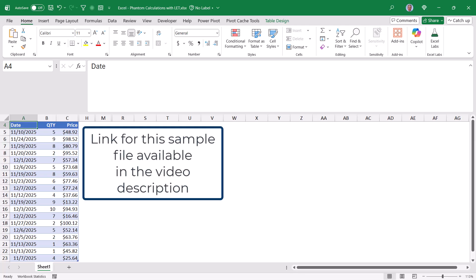Now what we'd like to do is calculate the subtotal, the discount, the tax, and then the total.